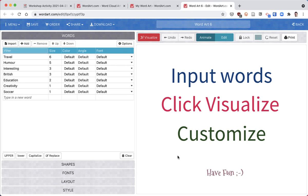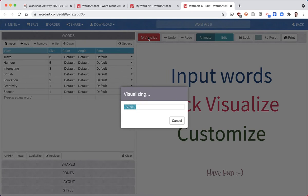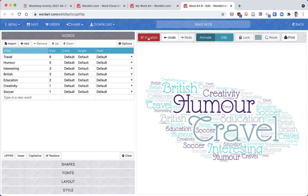After you've done that, to get a basic word cloud all you need to do is click on the visualize button, and here we go - we've got a basic word cloud.